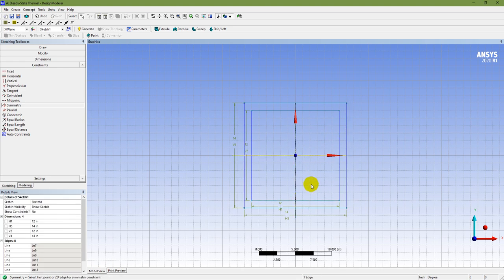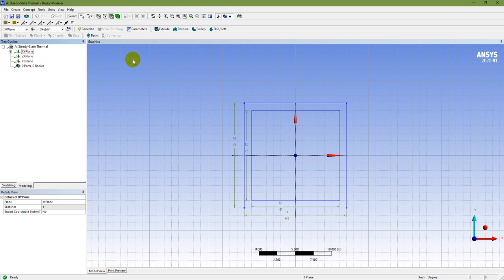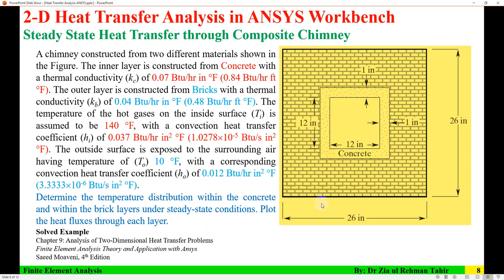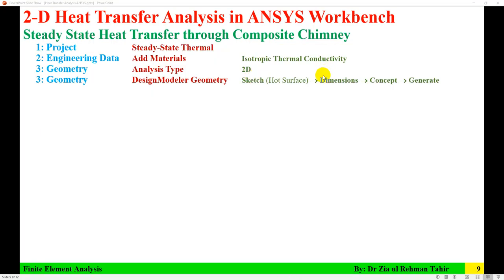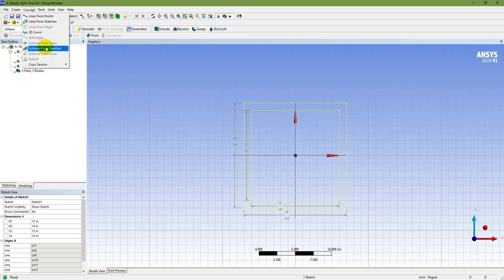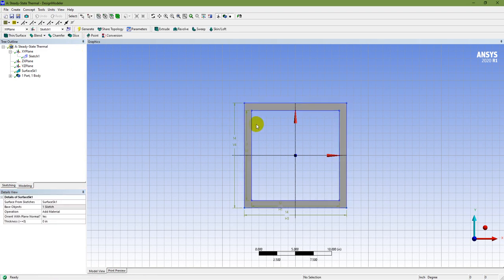Once symmetry is applied and the sketch is done, I'll go to Concept and then Surfaces from Sketches to generate the surface. I can see the inner surface is now generated. The sketch is complete and dimensions are applied, so I'll proceed with Concept > Surfaces from Sketches and then click Generate.